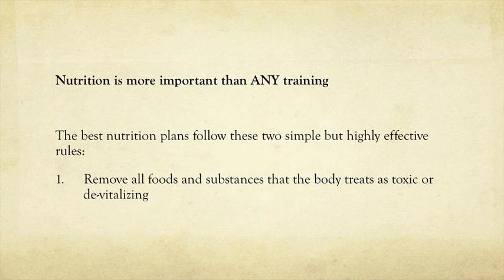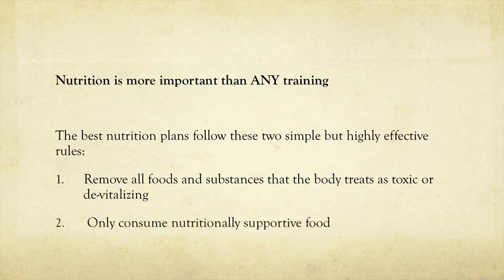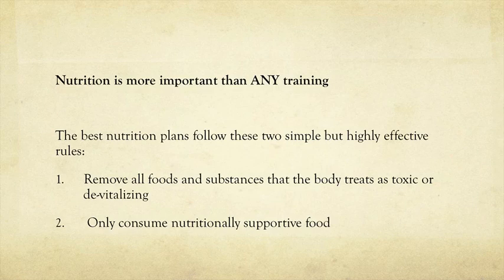So the nutrition plan, or any good nutrition plan, should follow these two simple rules. Number one: remove all foods and substances that your body treats as toxic or devitalizing. So basically any foods that your body is not going to get benefit from. Number two: only consume nutritionally supportive food.